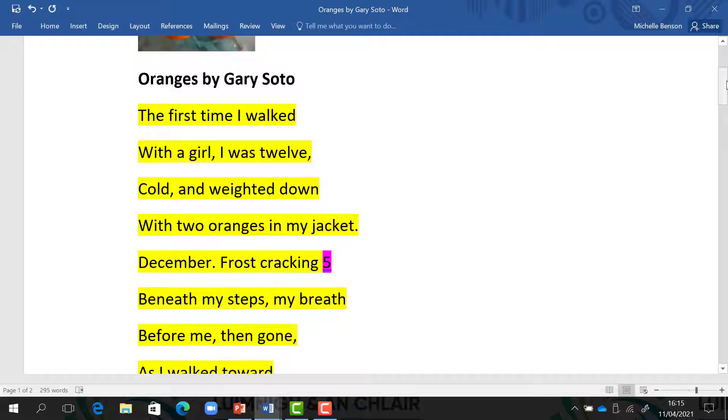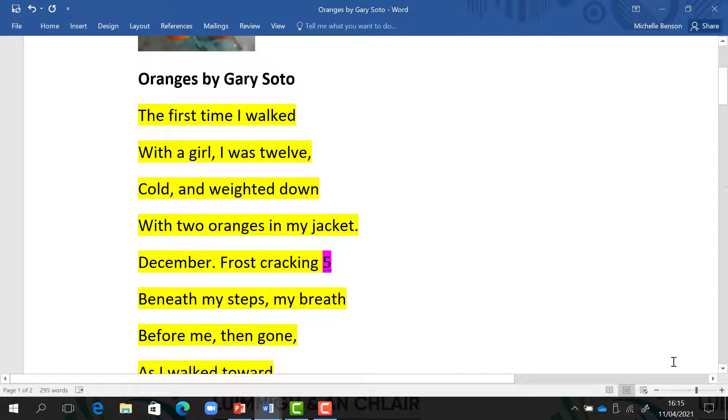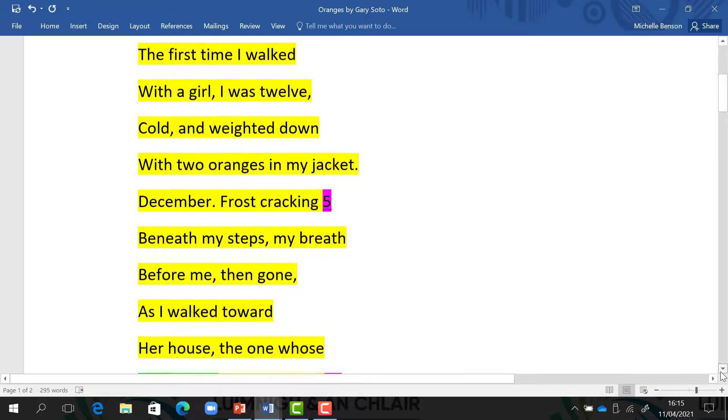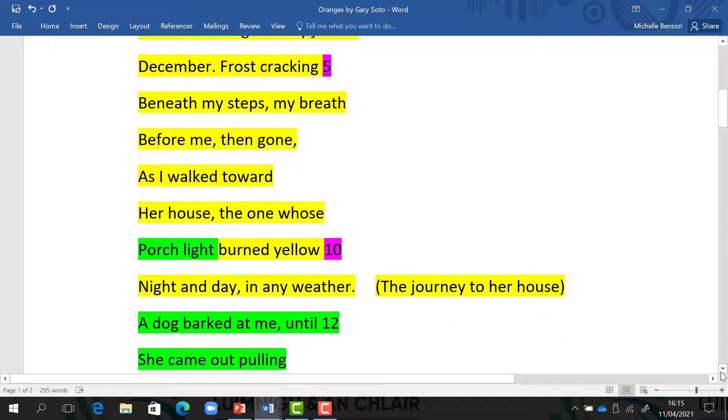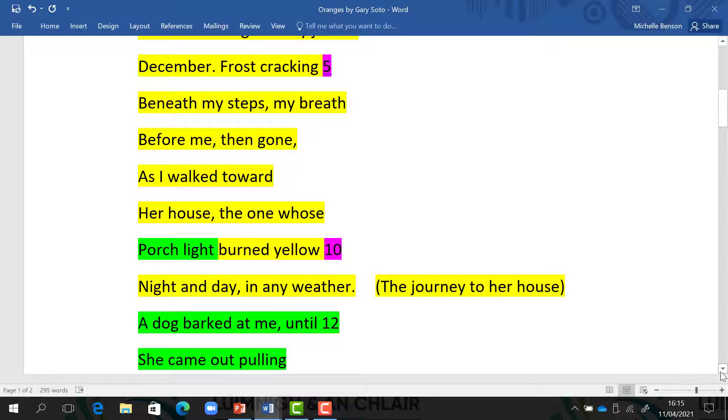Oranges by Gary Soto. The first time I walked with a girl, I was twelve, cold and weighted down with two oranges in my jacket. December. Frost crackling beneath my steps. My breath before me, then gone, as I walked towards her house, the one whose porch light burnt yellow night and day, in any weather.